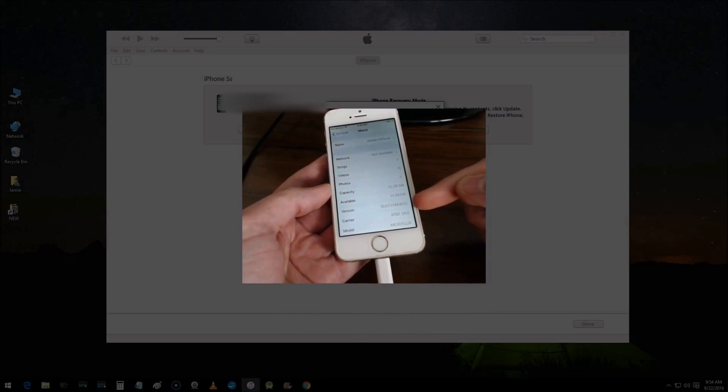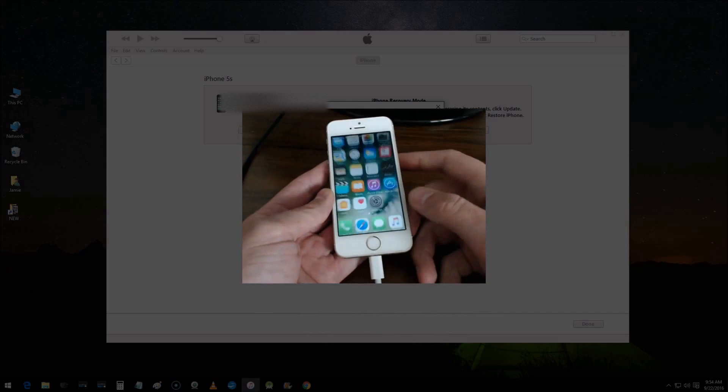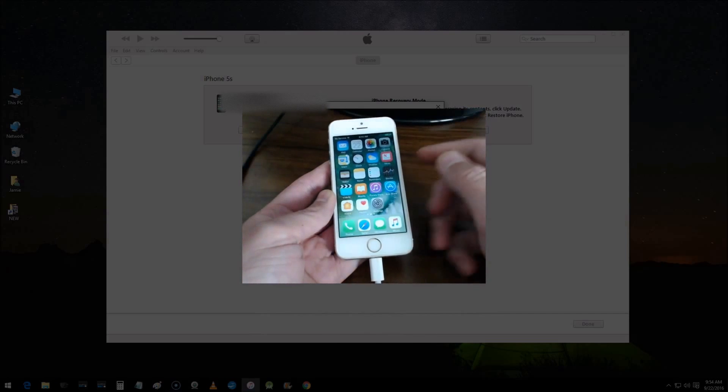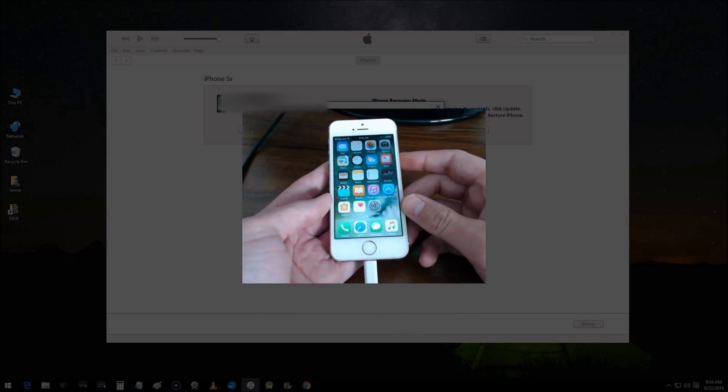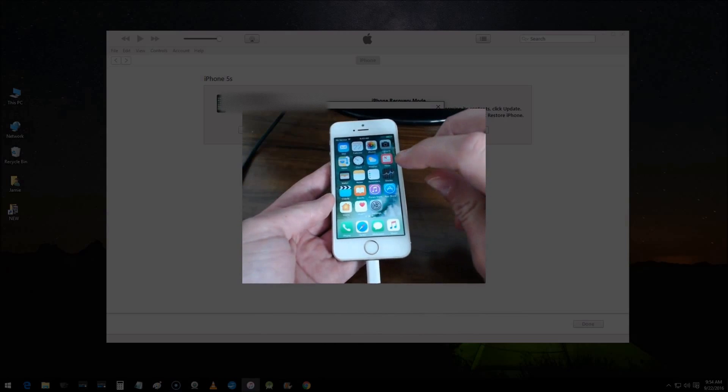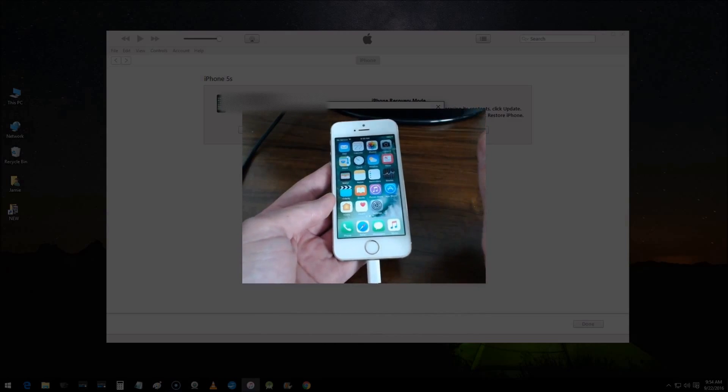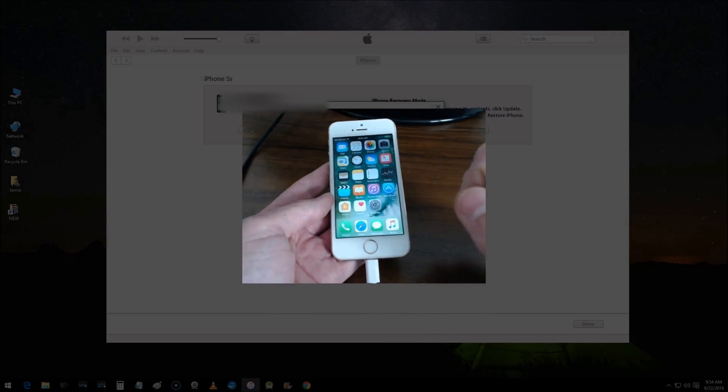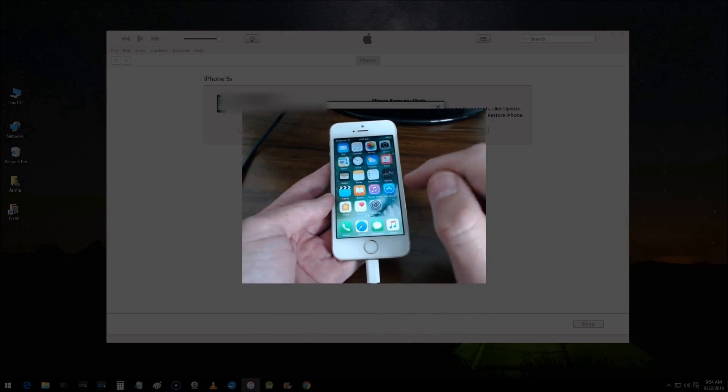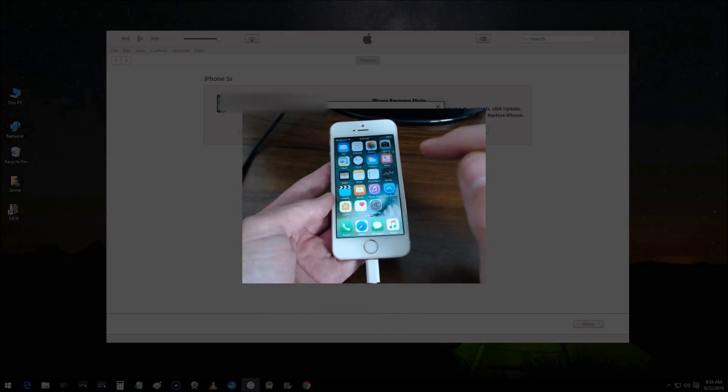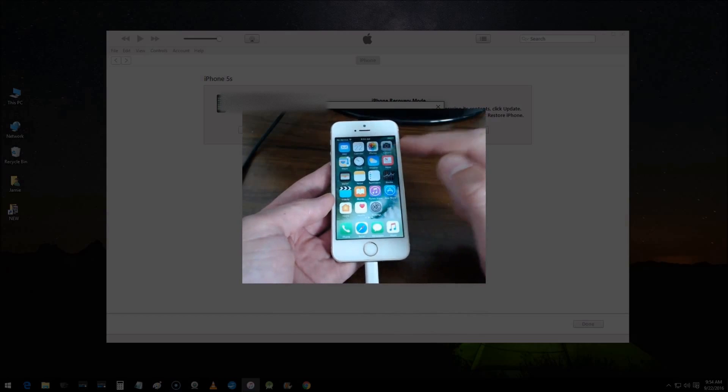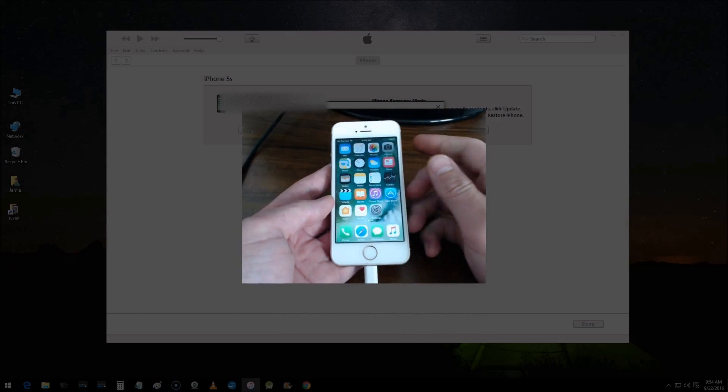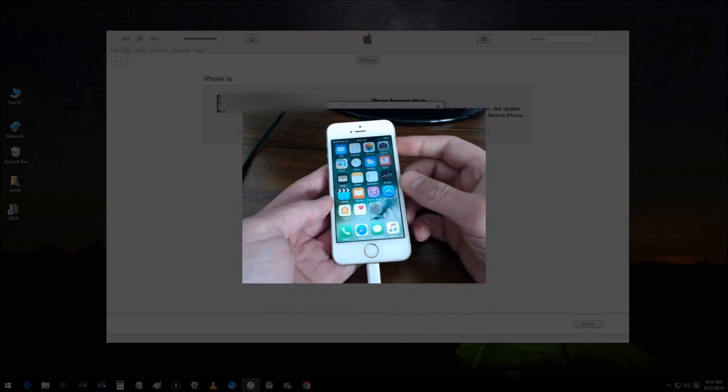This is a Windows 10 computer that I'm using. So this process is going to work for the iPhone 6s and earlier models. If you have an iPhone 7 or iPhone 7 Plus, you're going to do it a little different, which I'll show you how to do towards the end.